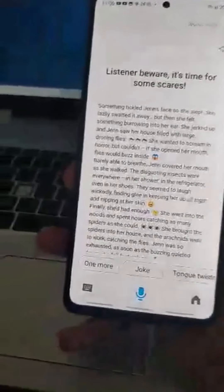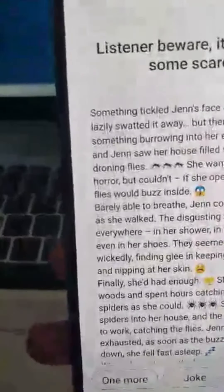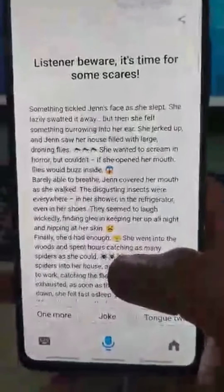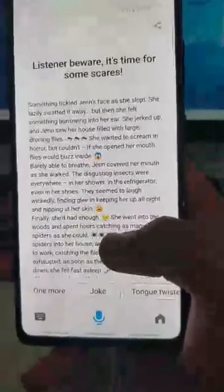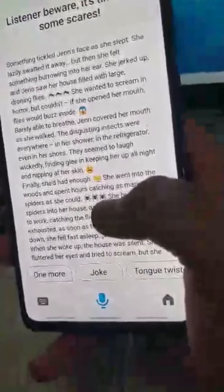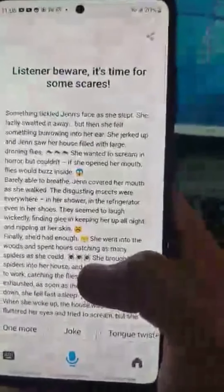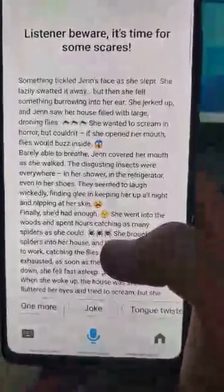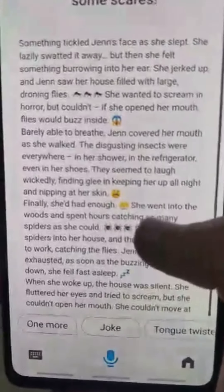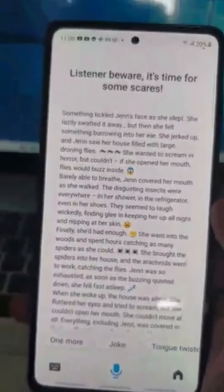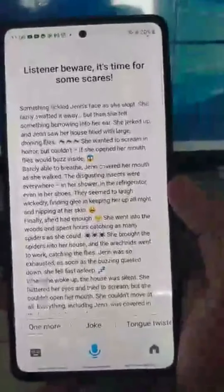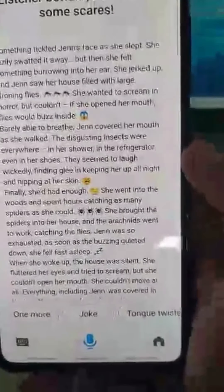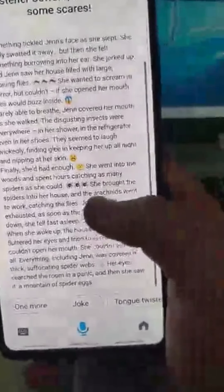Listener beware. It's time for some scares. Something tickled Jen's face as she slept. She lazily swatted it away. But then she felt something burrowing into her ear. She jerked up and Jen saw her house filled with large droning flies. She wanted to scream in horror, couldn't if she opened her mouth, flies would buzz inside. Barely able to breathe, Jen covered her mouth as she walked. The disgusting insects were everywhere in her shower, in the refrigerator, even in her shoes. They seemed to laugh wickedly, finding glee in keeping her up all night and nipping at her skin.